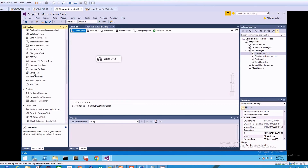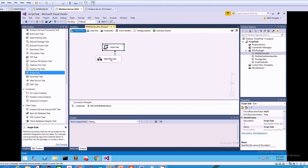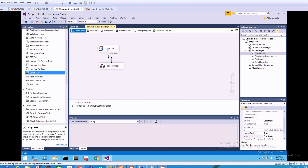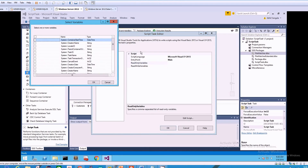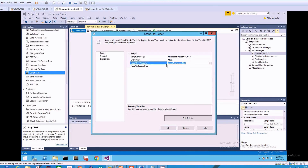I'm going to drag and drop the Script Task from the SSIS toolbox into the control flow pane and connect it to the data flow task as a precedence constraint, so that the successful completion of the script task triggers the data flow task. When I edit the script task, I need to select the read-only variable — in this case the user customer file variable — and copy its name to use it in the script. Then I click Edit Script.